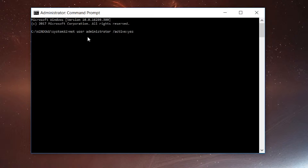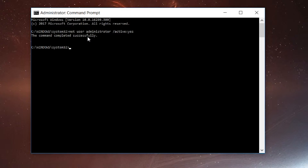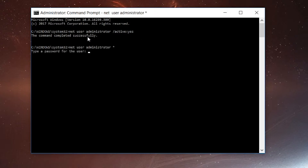You will get the 'command completed successfully' message. I do recommend that if you are going to have this enabled, you put a password on it. If you don't, anybody who accesses your computer has administrator rights, and that's where things can get a little fishy. To add a password, simply type in: net user administrator followed by a space and an asterisk (Shift+8).